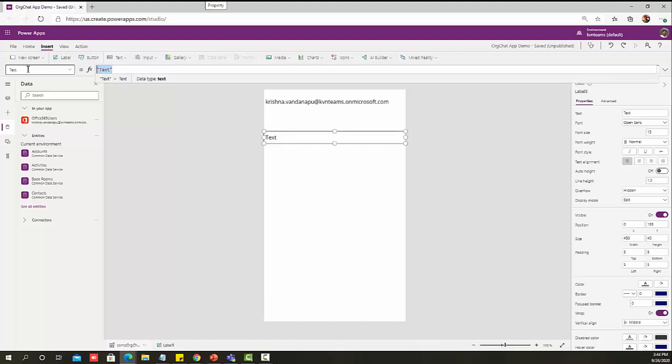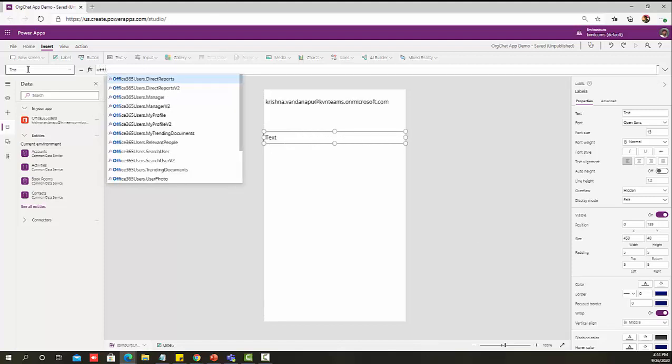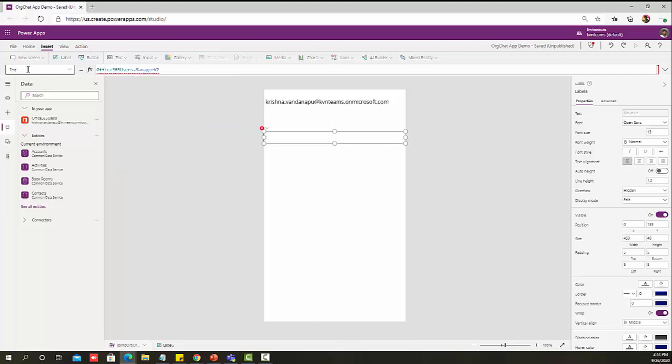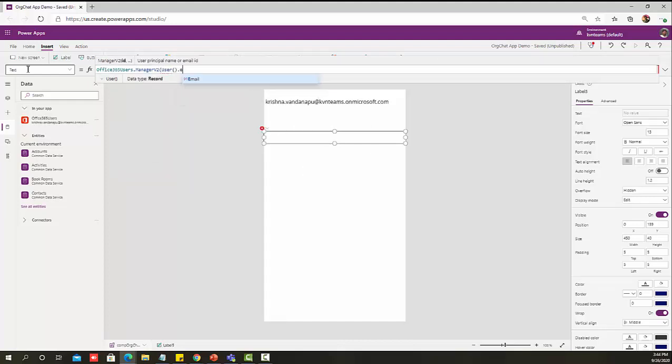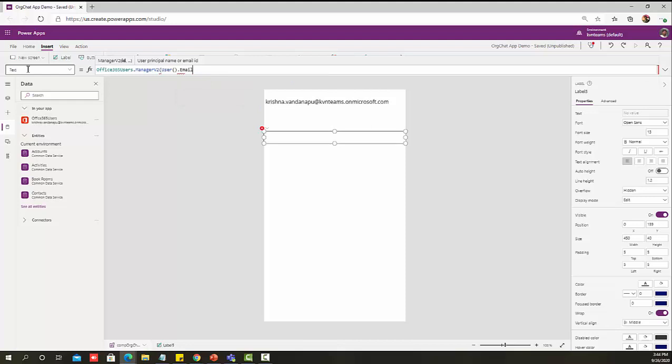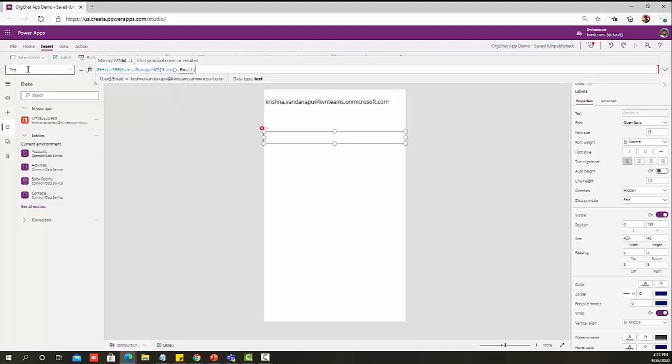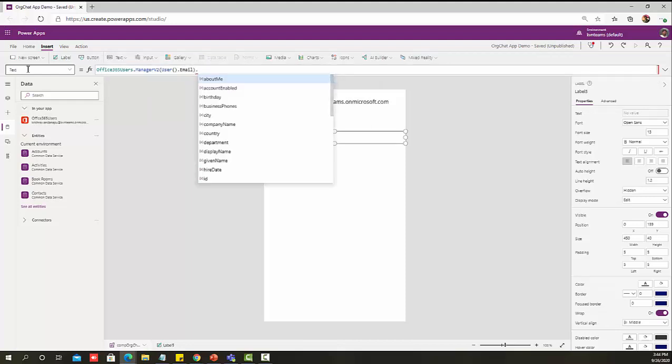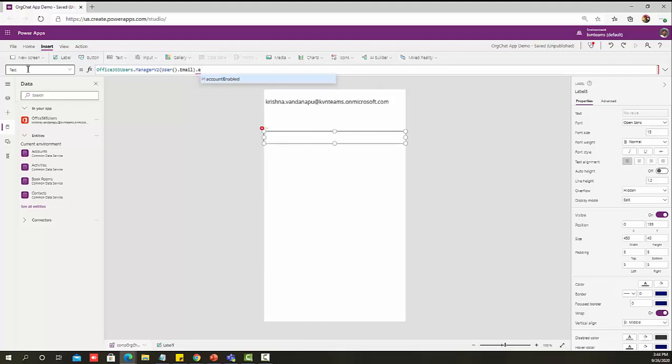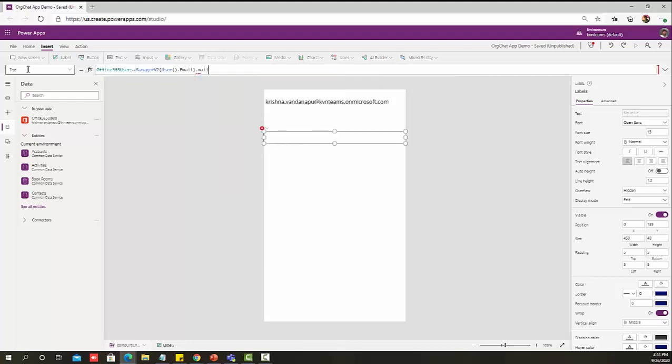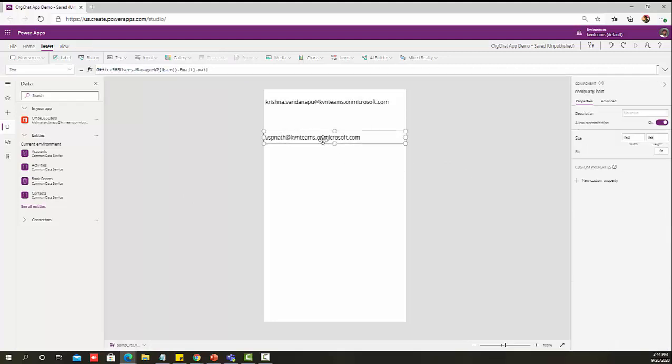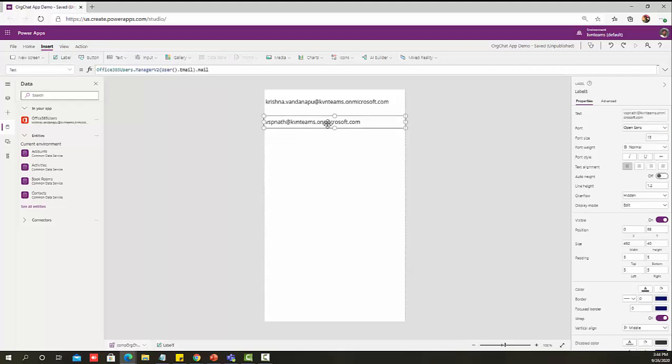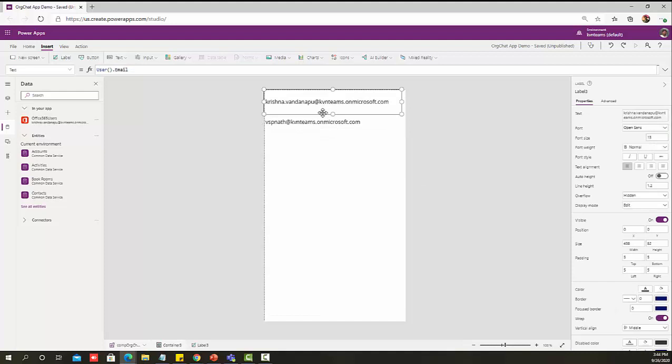Manager will come as Office 365 users followed by ManagerV2. Here I can provide User dot Email. This will give me the manager profile, but I want to see only email of the manager. That will give me the logged in user manager details. Now I've got the logged in user details and logged in user manager details.